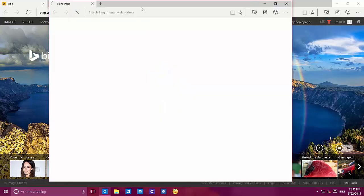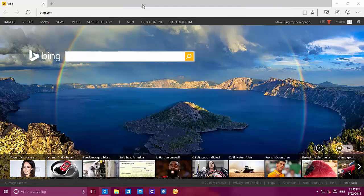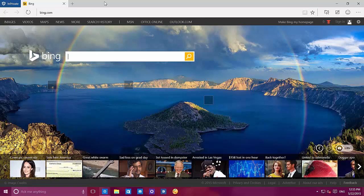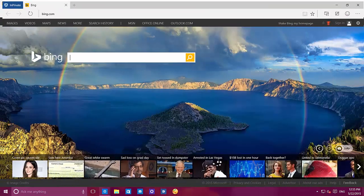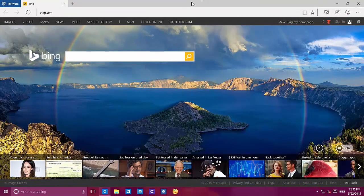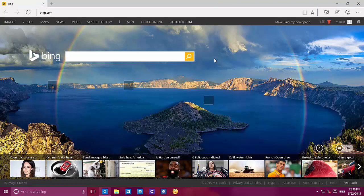Now we have an InPrivate window that you can open — as you've used in different browsers and even in Internet Explorer, it's a mode that will not track your activities while you're online. That's a great way to browse the web without saving tracking information on your computer or other types of activities. It's nice to see that coming to Microsoft Edge.